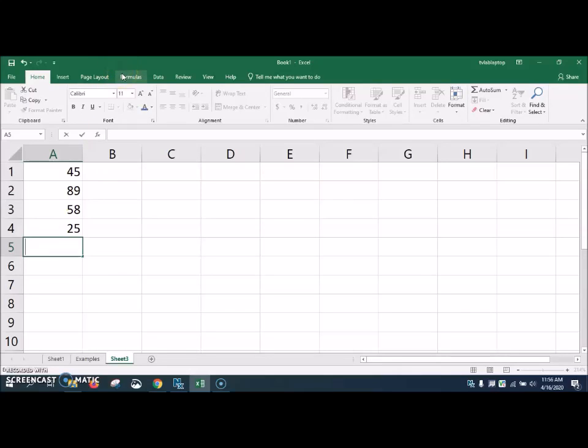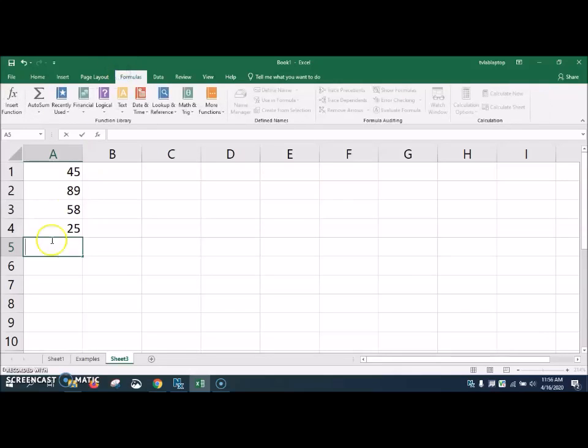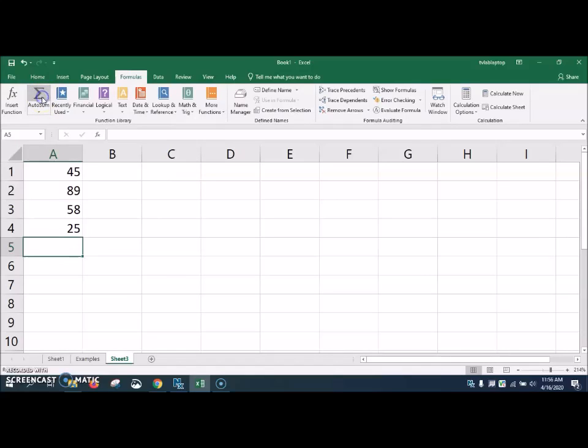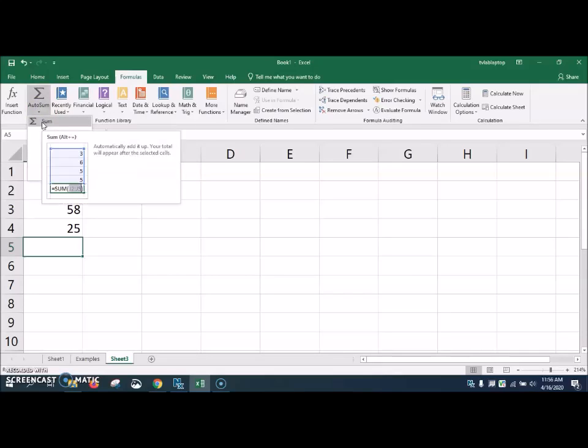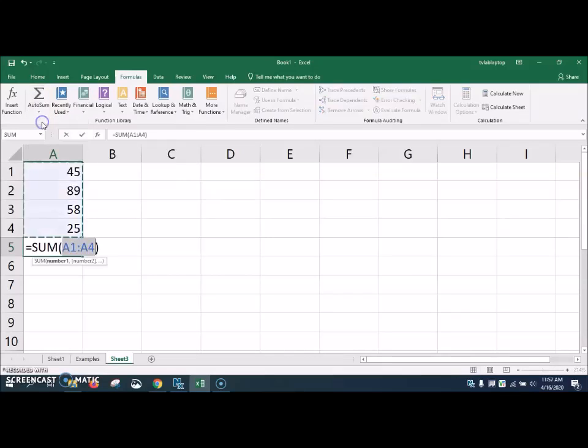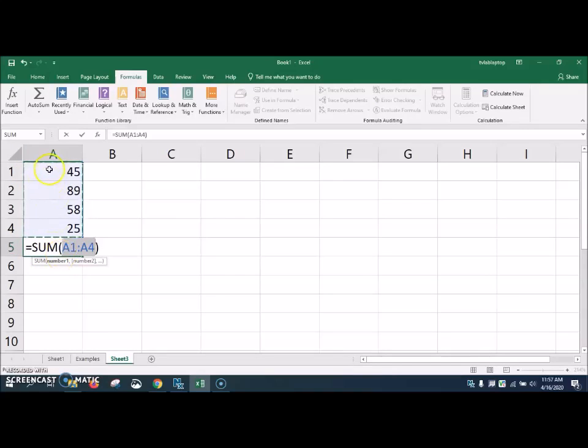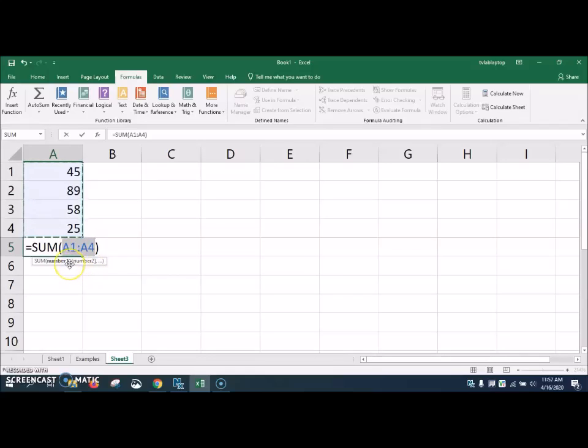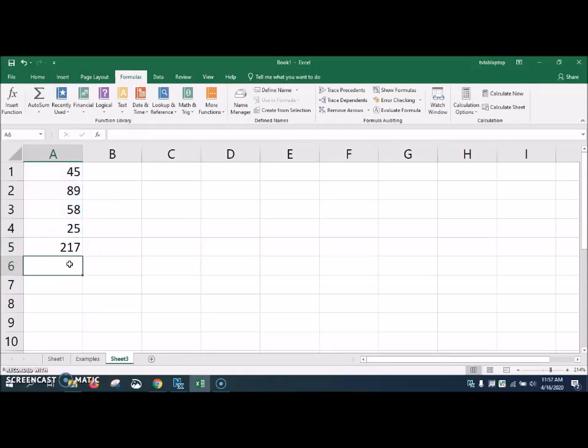Let me show you an easy way. If we come up here to formulas, we can click in cell A5. And then we're going to click auto sum. And we just want the sum of all the numbers that's in that column. As you notice, it puts equals, sum, parentheses, and it starts at A1. And then it does a colon to A4. This is our simple formula. If we hit the enter key, it's going to total that number of the 45, 89, 58, 25. And the total should be 217.